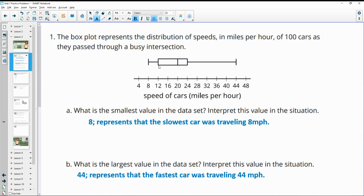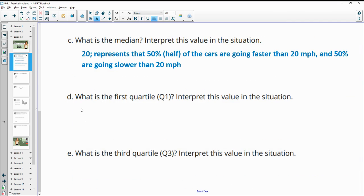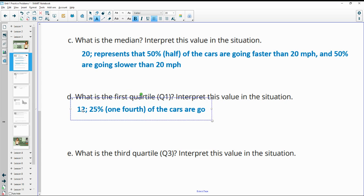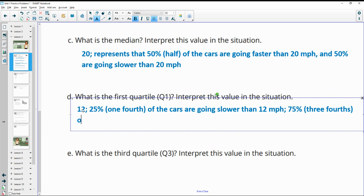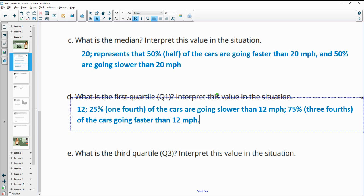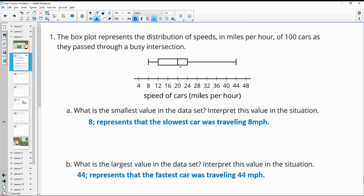Then what is Q1? Q1 is the line between the minimum and the median, and that looks to be at 12. So quartile one is 12. You could say this a couple of different ways: it means that 25%, or one-fourth, of the cars are going slower than 12 miles per hour, which means that 75%, or three-fourths, of the cars are going faster. So a fourth of the cars were slower than 12 miles per hour and three-fourths were higher.